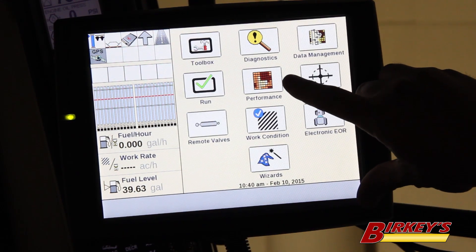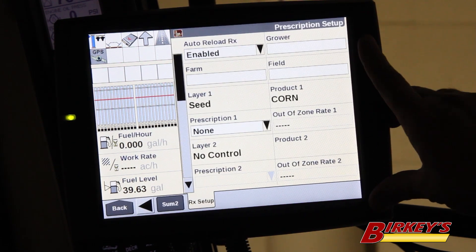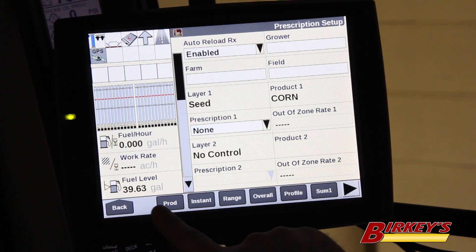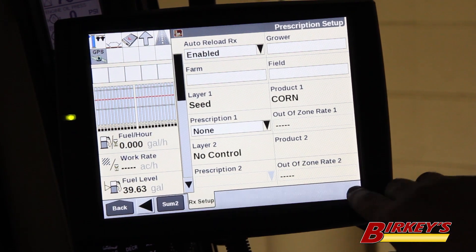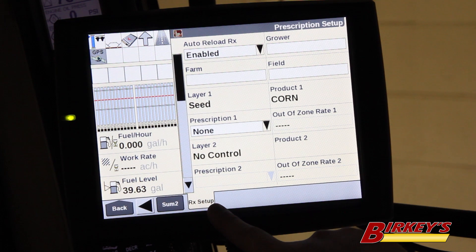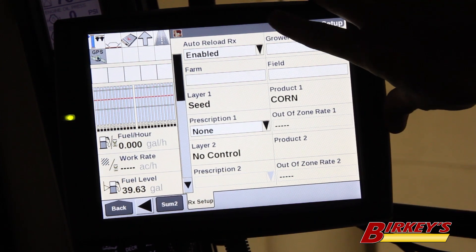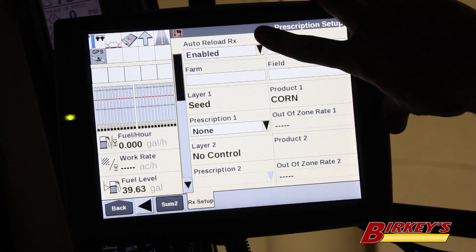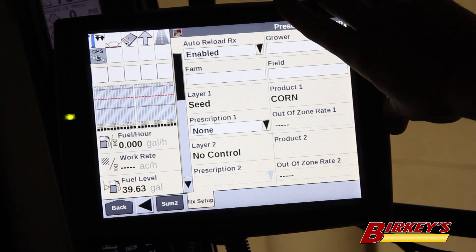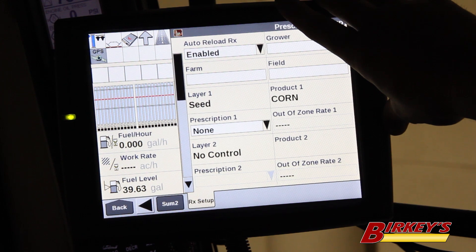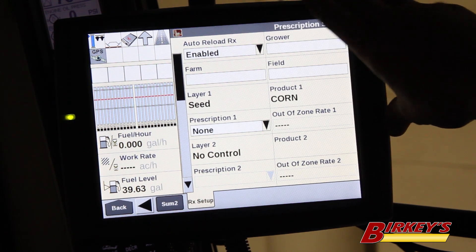Now we need to go back to our main screen and click on the Performance button. Under Performance, you've got a list of tabs, and you need to go over to the RX Setup — our Prescription Setup tab. The first field is the Auto Reload RX. What this is: when you cycle the power on the display and shut down everything, when you start up the next time, it will automatically reload the last prescription that you were in.